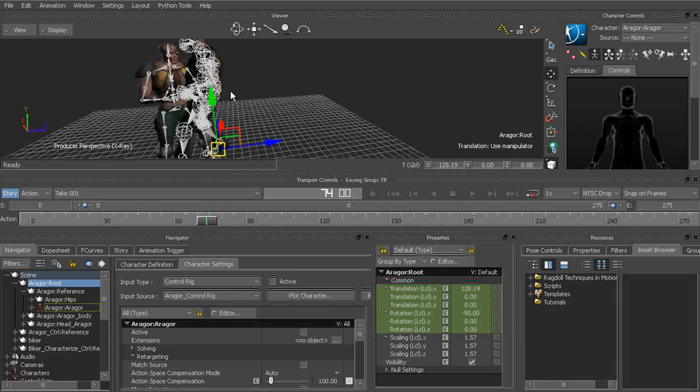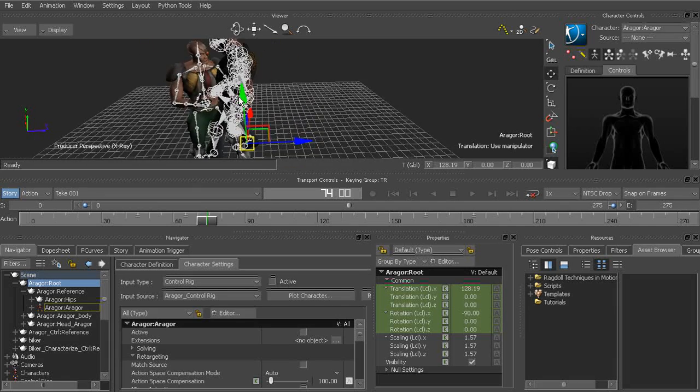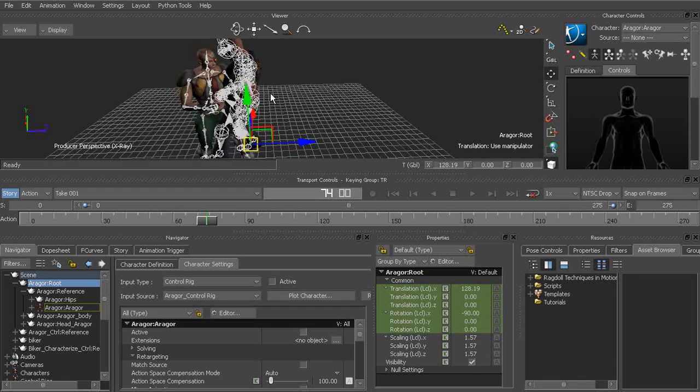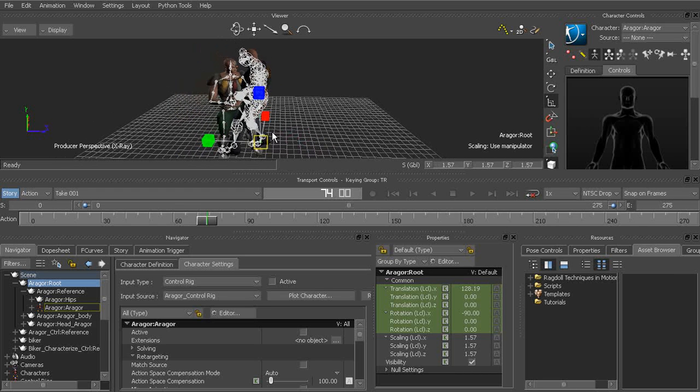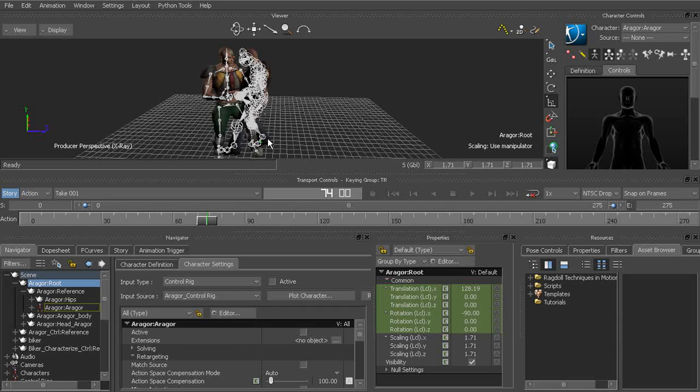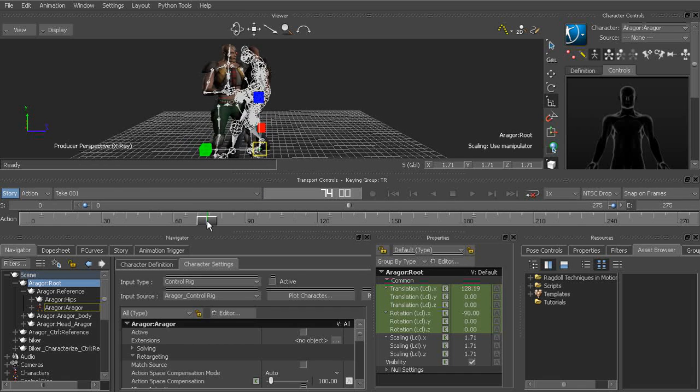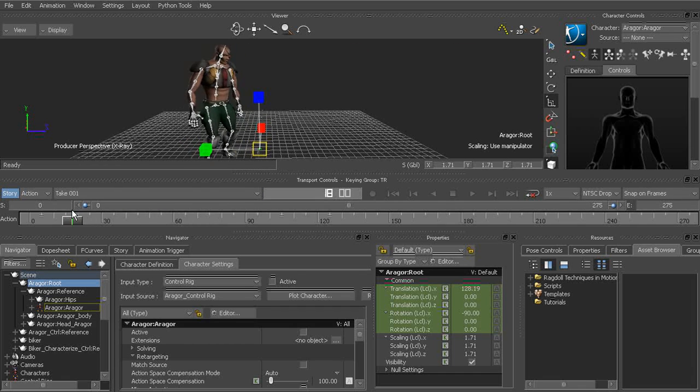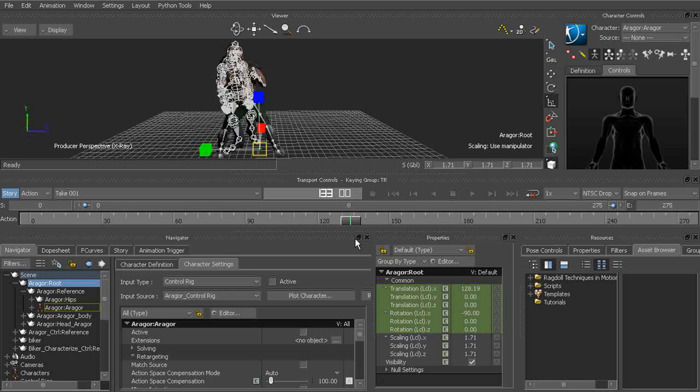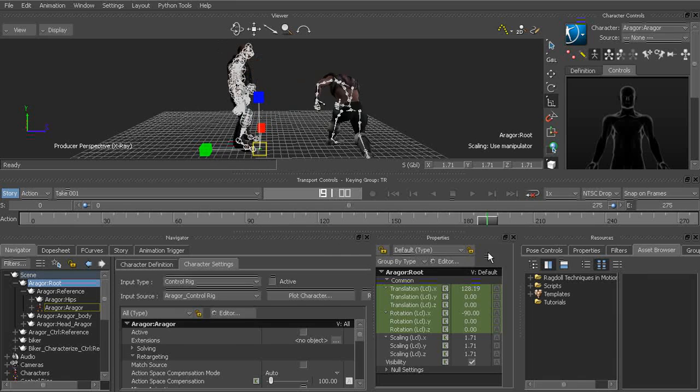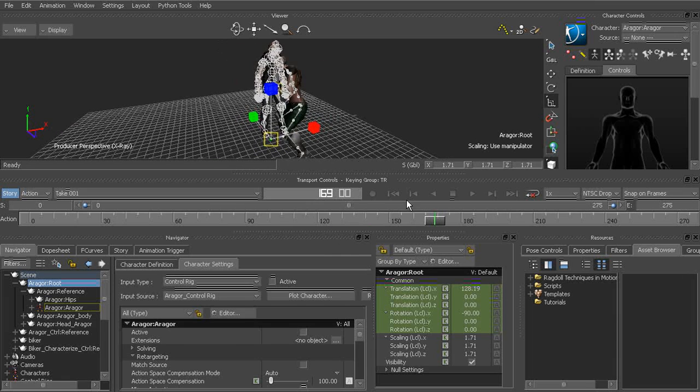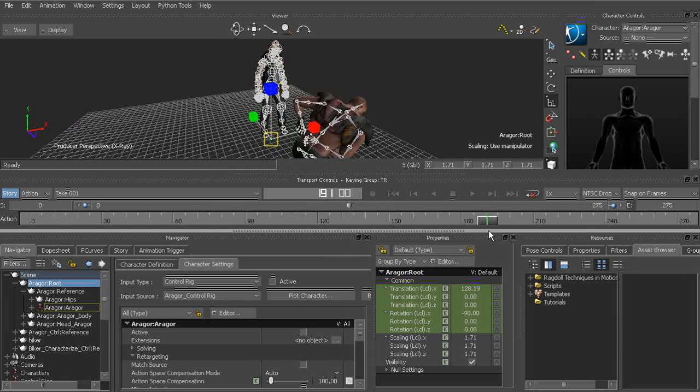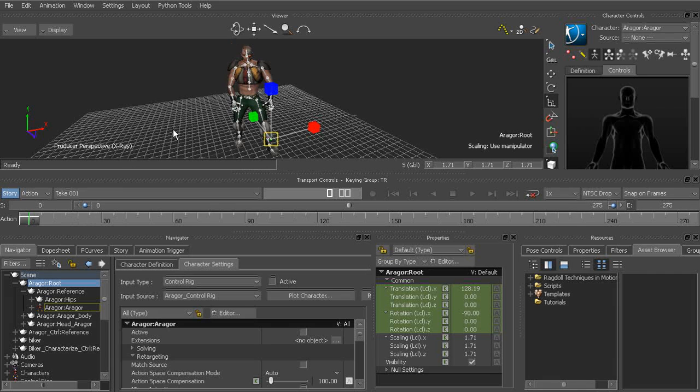Alright, at that point, again, we'll go ahead and check his height. You can see that we need to scale him up a bit more. The biker still looks a bit threatening, so we'll go ahead and just start to scale up Aragor. Alright, that looks much better, and we'll scrub through to make sure we're satisfied with the changes. Alright, so that will work out very well.